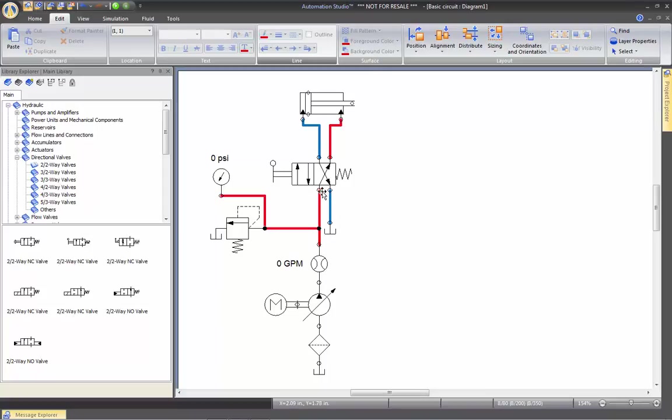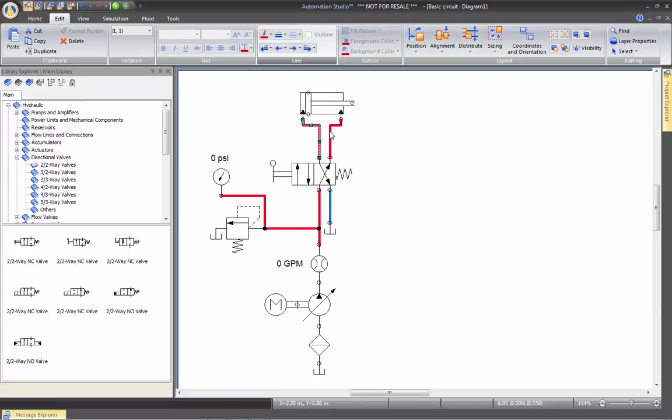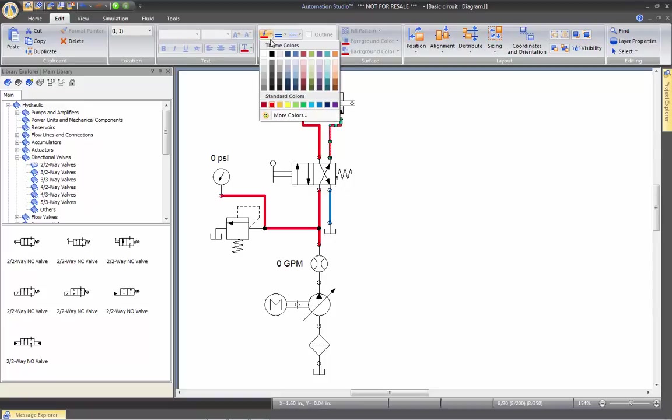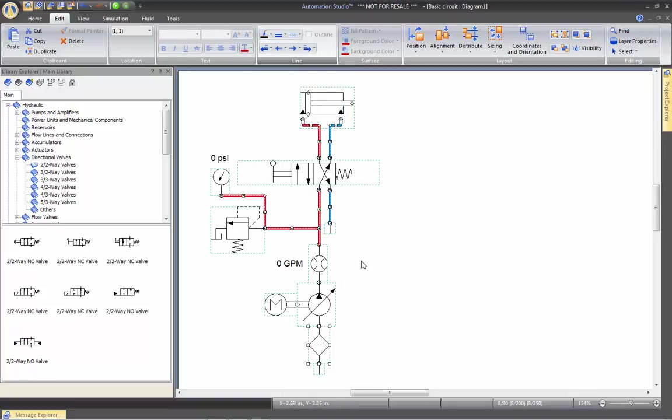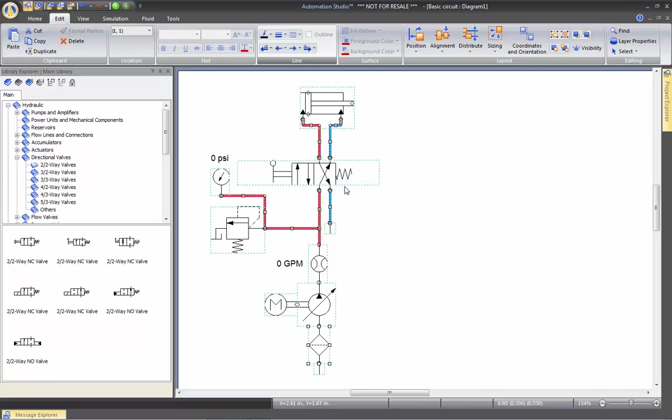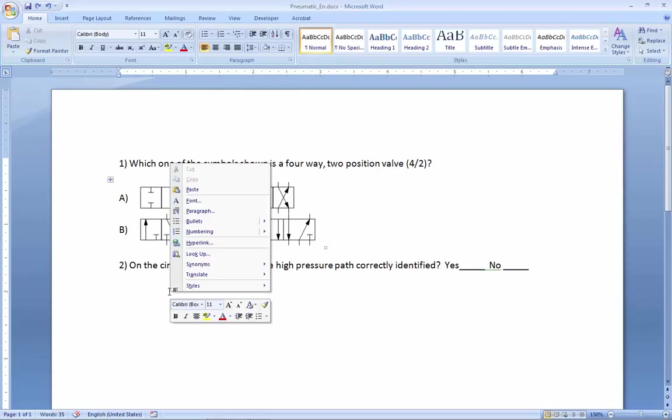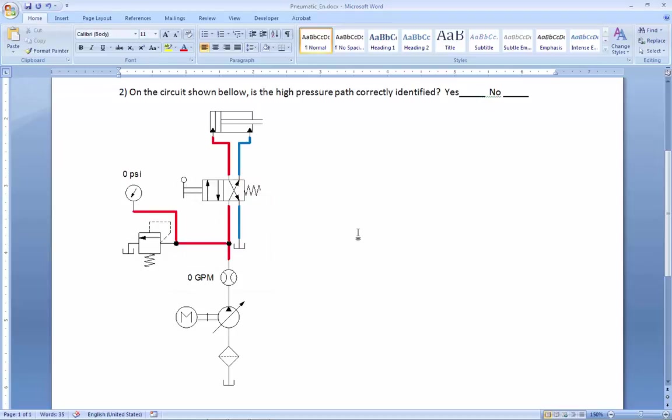So this would be the correct answer. But I want to put a fault in it. So I'm going to click on this line and put it red. And this one here blue. Then I'm going to select my diagram. Right click on it. Copy. Go back to Word. And paste my circuit.